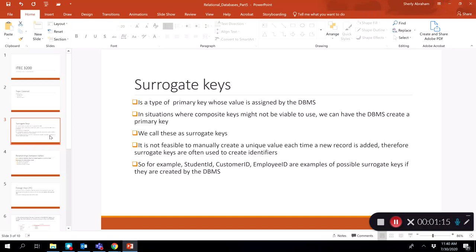For example, your student ID. When a new student joins a university or college, it's not possible for someone to manually keep creating student IDs. So we have the system auto-generate a student ID. In the case of GGC, the system is set up to randomly generate a 9,000 number that has never been used before for a student. The same applies for customer IDs and employee IDs. We call these primary keys surrogate keys because they are auto-generated by the database management system.